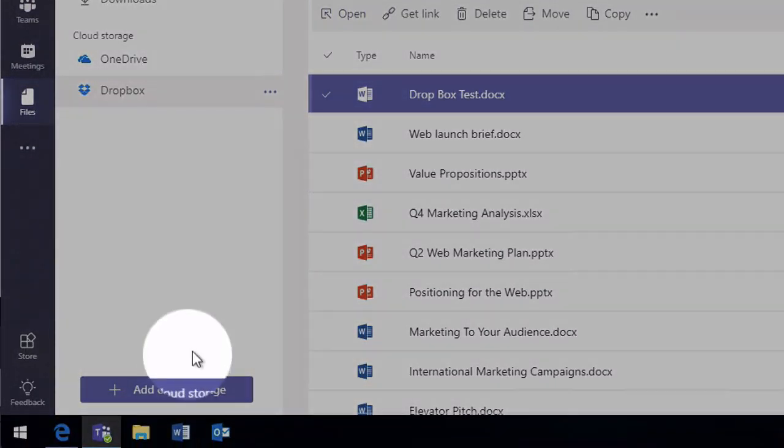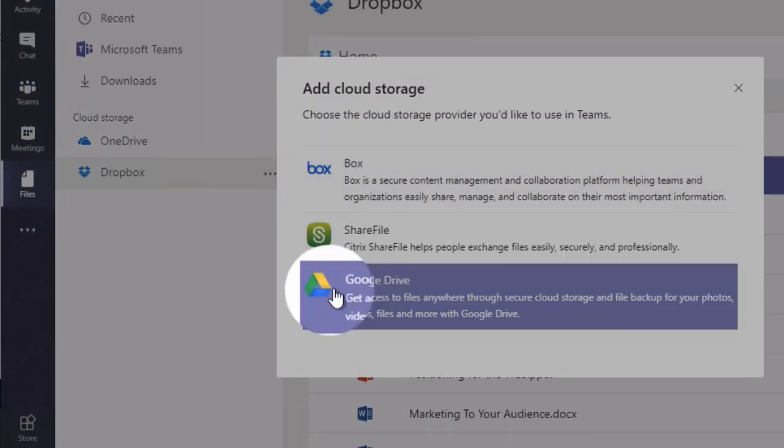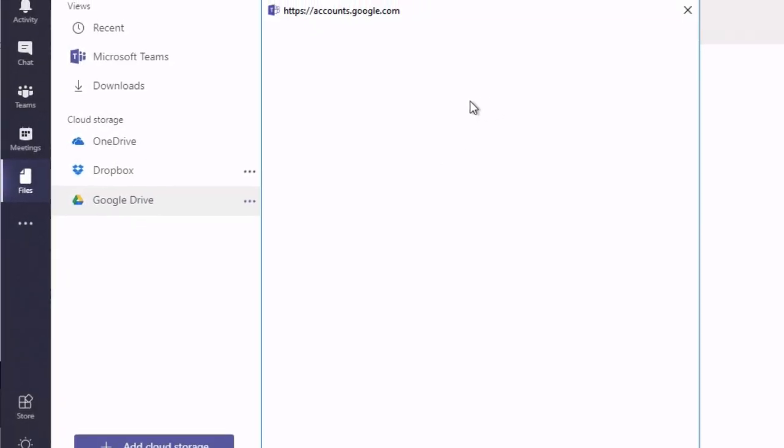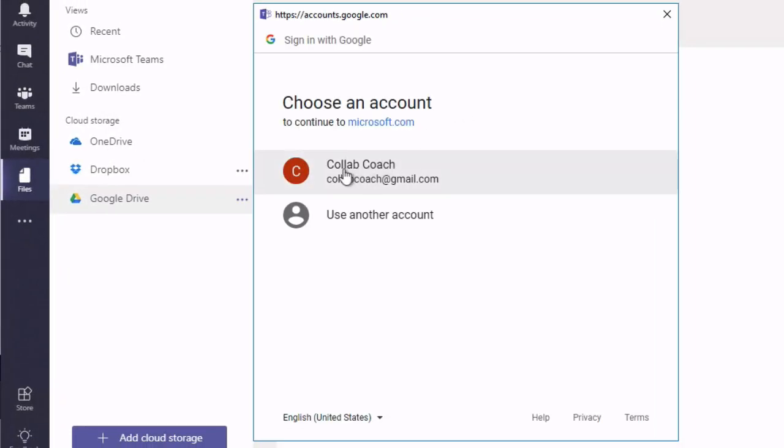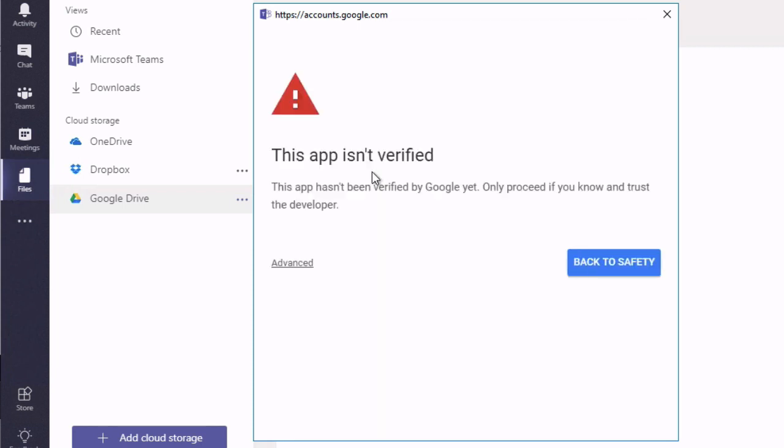So if I hit the add cloud storage button again and this time choose Google Drive, it's going to ask me to authenticate in the same way. And I'm going to use the same account because that's what I've used.